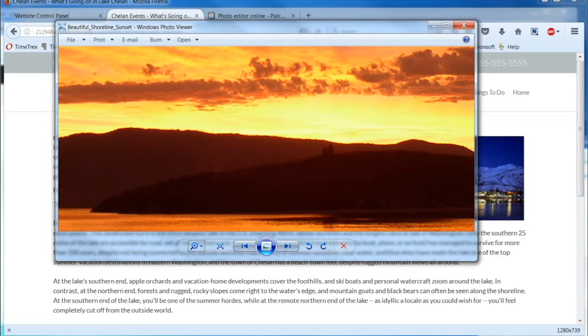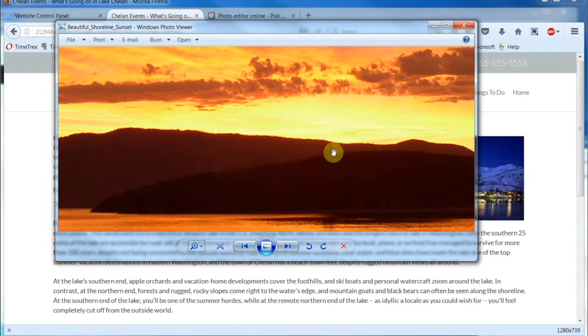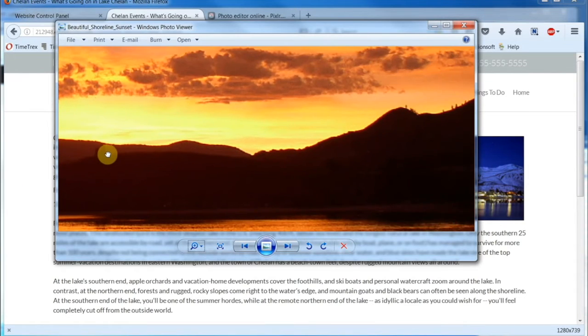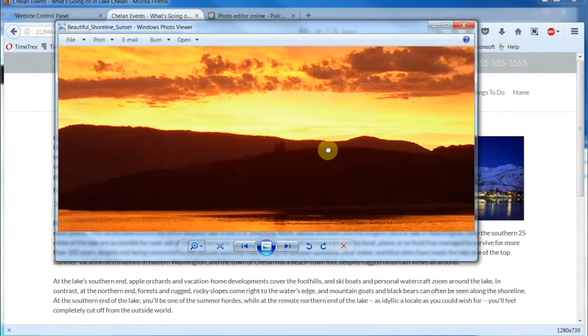Before you upload an image to your control panel for your site, you want to make sure it's the correct size. Raw images are usually gargantuanly large, for good reason.